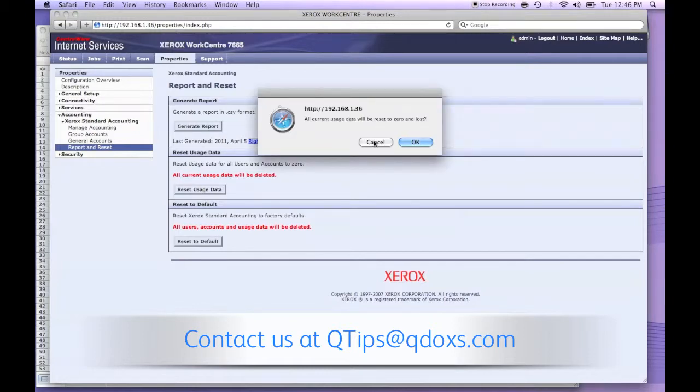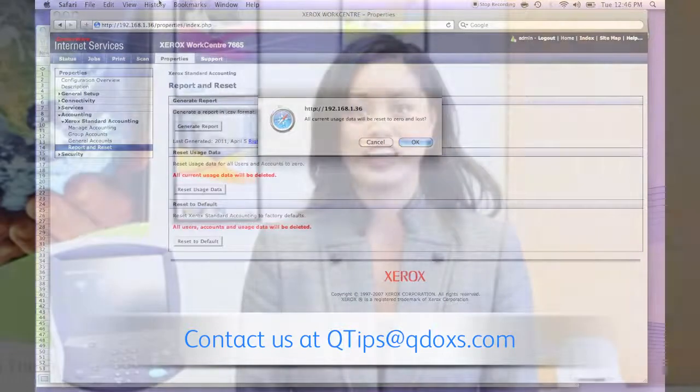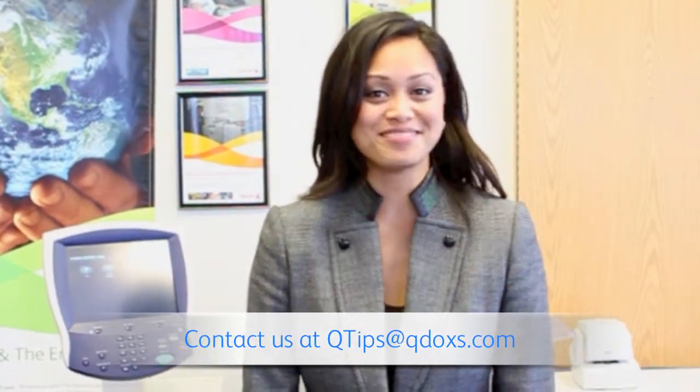That's it. Thanks for watching today's Q-tip. My name is Charmaine and I hope you have a great day.